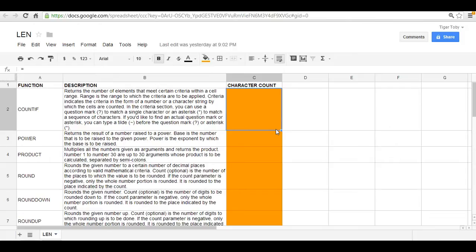We can use the LEN function to count the number of characters, or in other words to determine the length of the description. And keep in mind spaces are included.